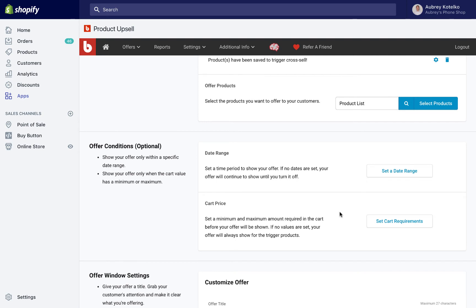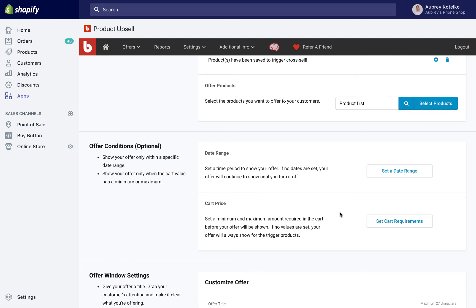We can also set a couple of conditions on that offer. For example, we can show the offer only in a specific date range or when their cart is within a certain price range. So that could be any customer that buys between $50 to $100 worth of product, I want to offer them a specific cross-sell. Or I could even time limit that to anybody who buys on the afternoon of January 31st, I want to offer them a specific cross-sell.